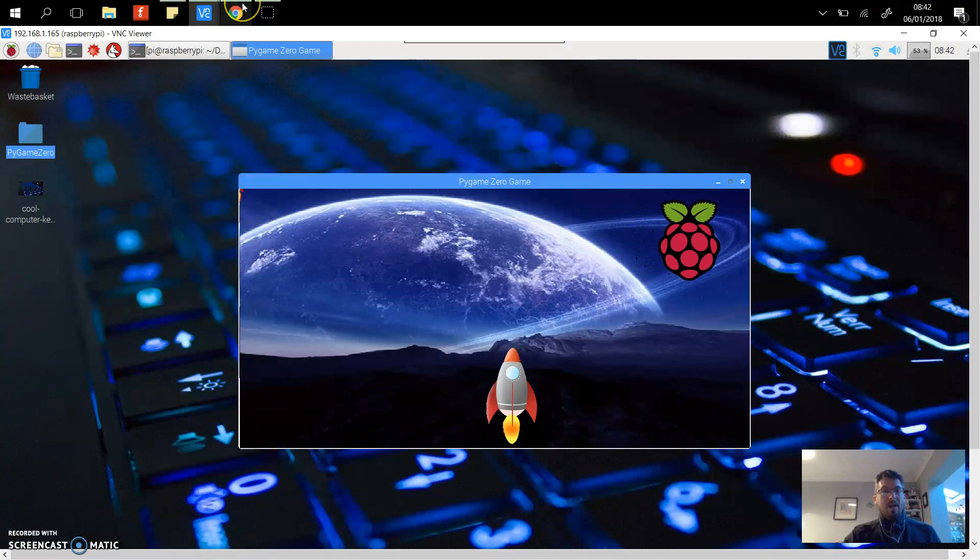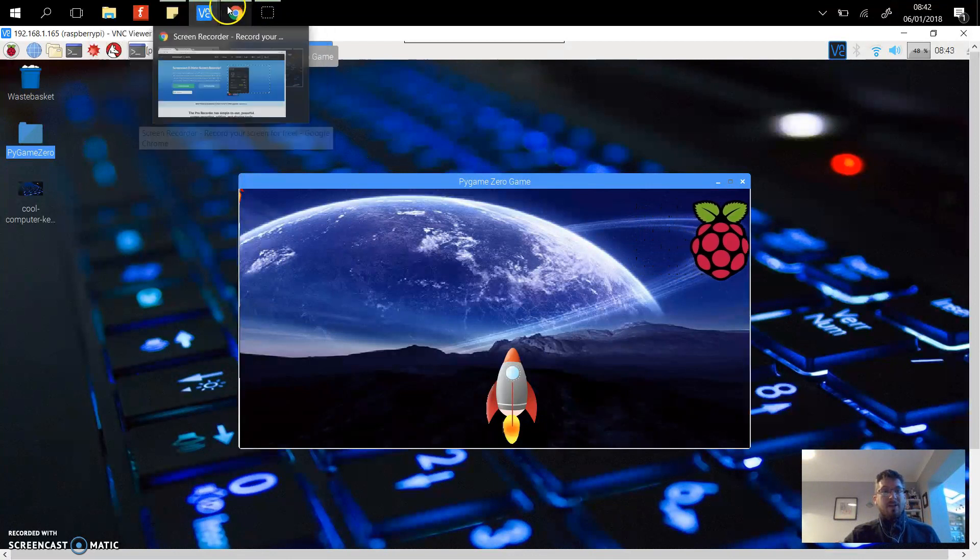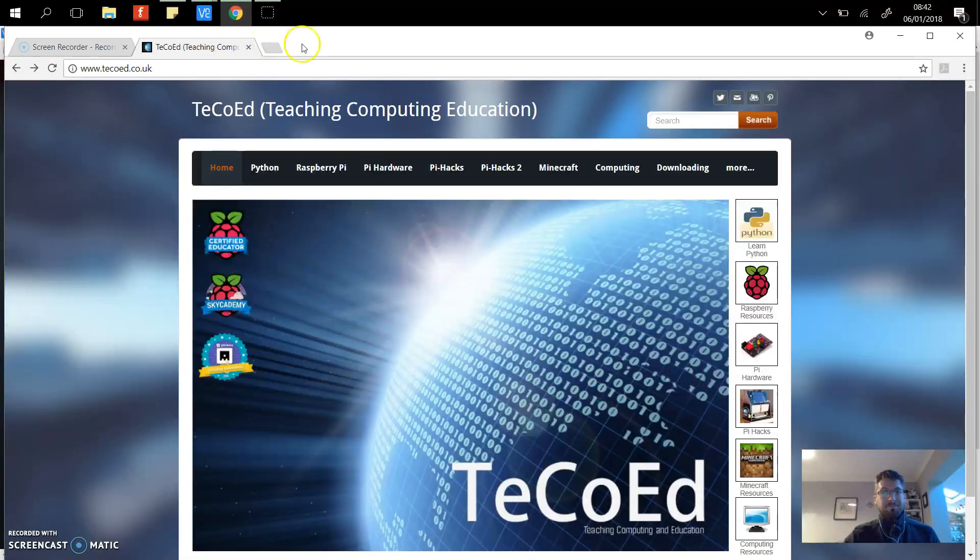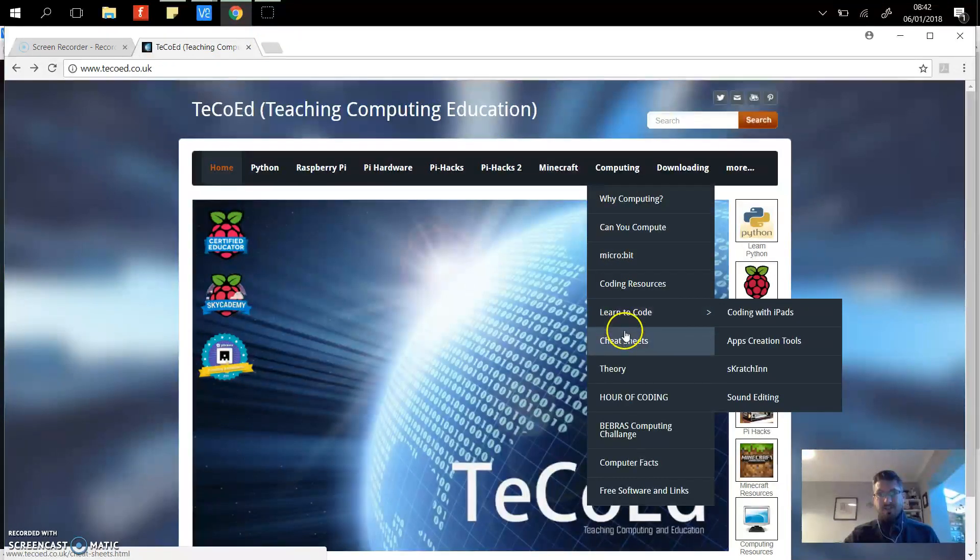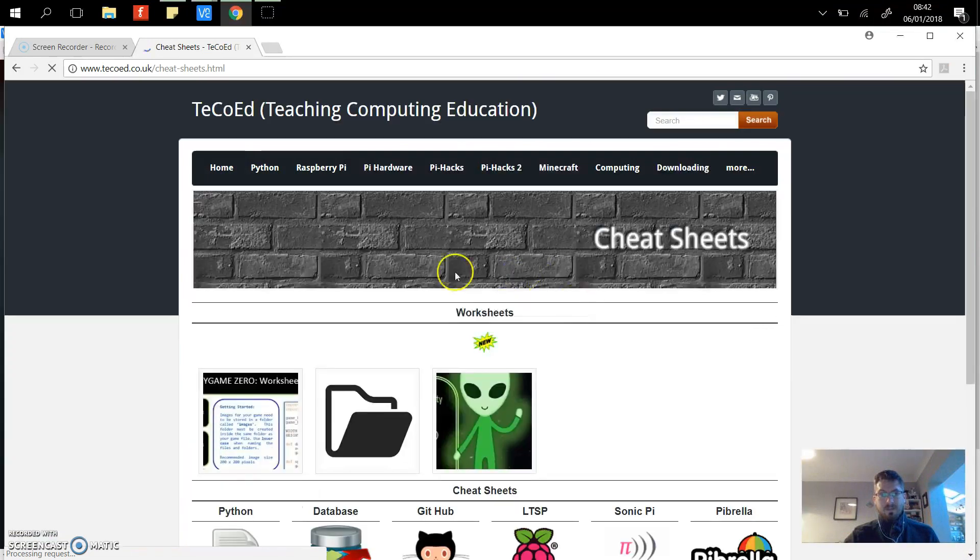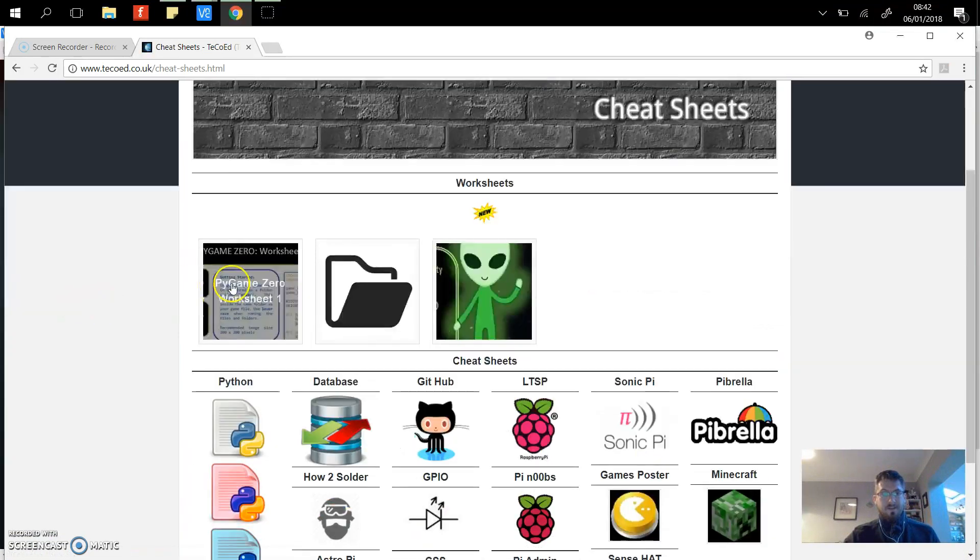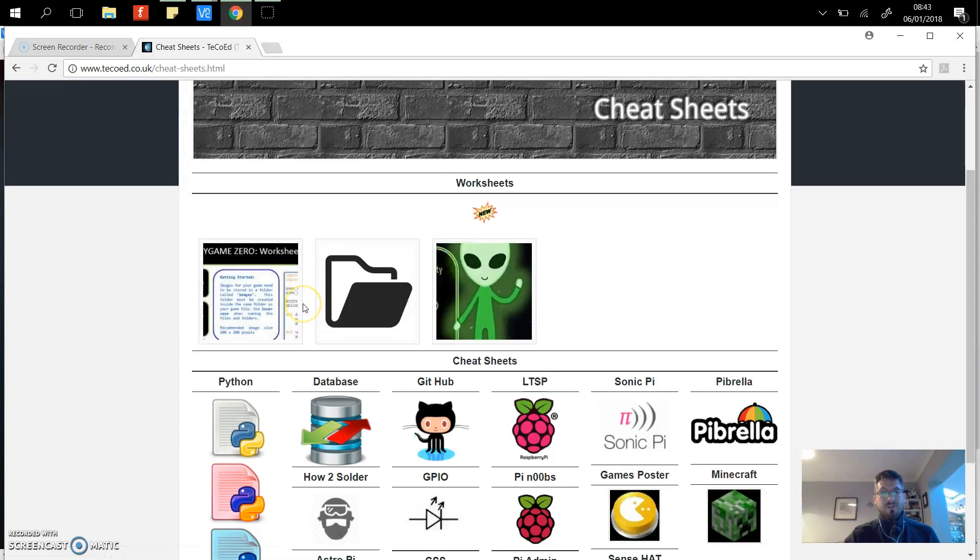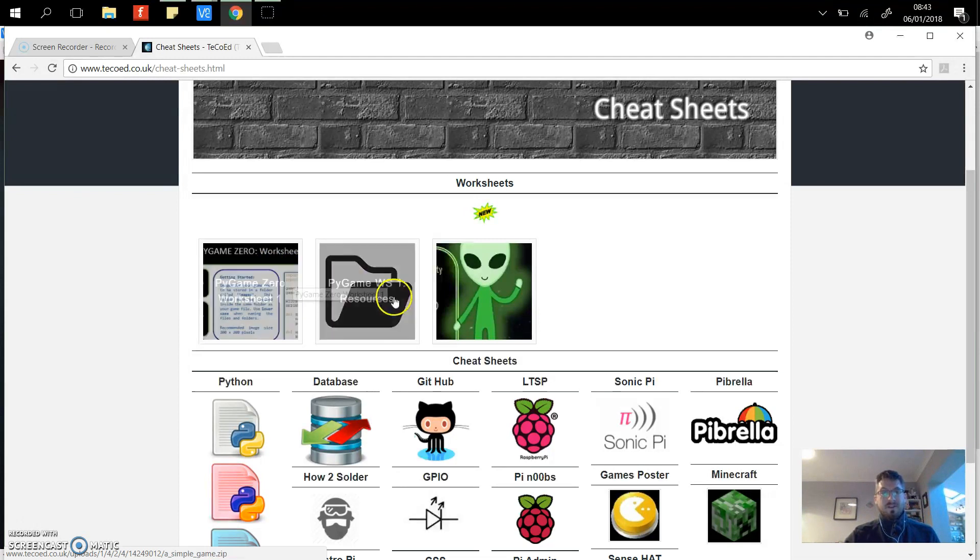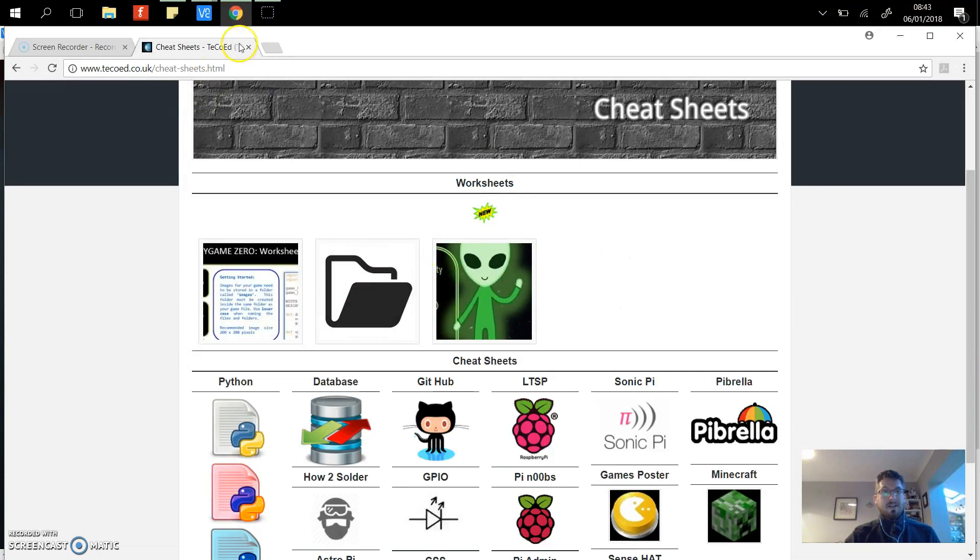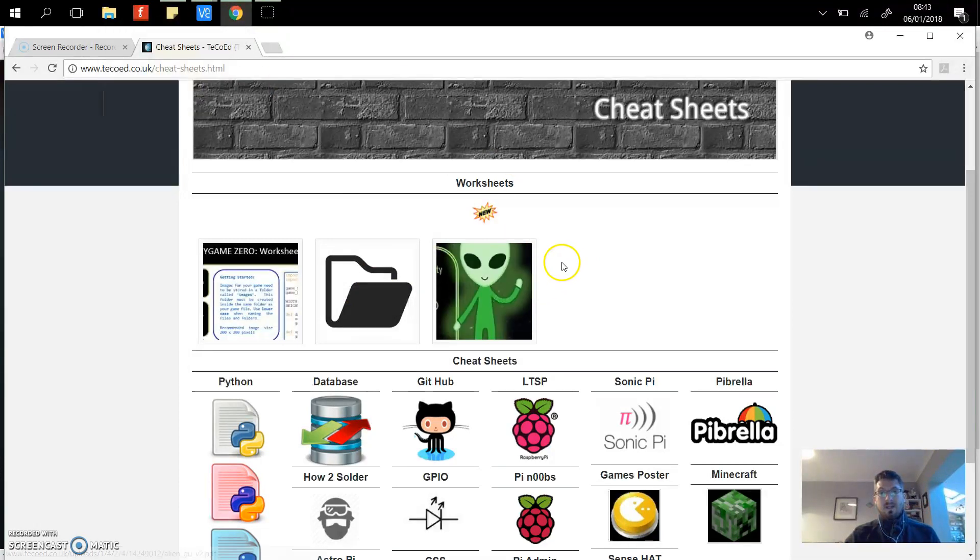If you want to try yourself, you can check out my website. If you go to techo ed and then computing cheat sheets, at the top we've got Pygame Zero one. This is the first worksheet to introduce you to the basics, how to set up the actors, how to set up the sounds, how to add the movements. All the files are here as well.